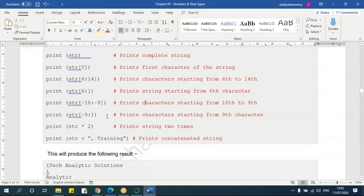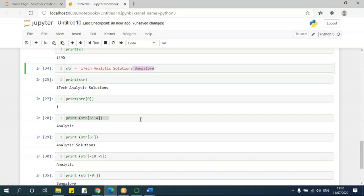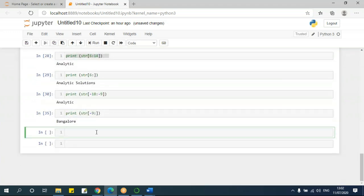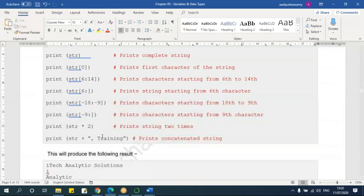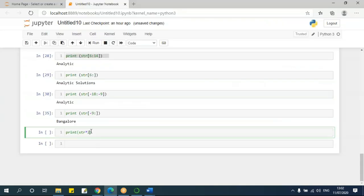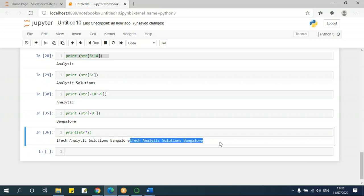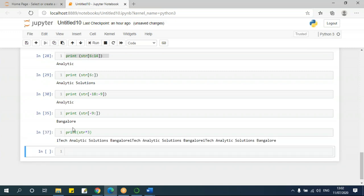If you want to repeat the string, say print str times 2 — running this gives 'I take kinetic solutions Bangalore' twice. If I give 3, it will repeat three times. So however many times you want to repeat, just give that number.